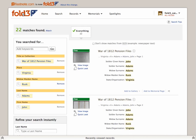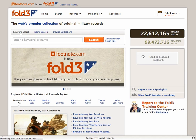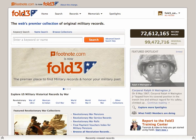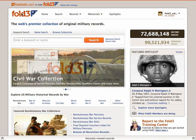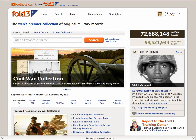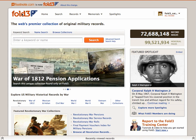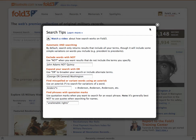Now let's return to the homepage and do a different type of search. Fold3 has documents for millions of people online. Sometimes it's not easy to find the person you want because of spelling variations or the use of alternate terms. Click on this search help link to learn ways to improve your chances of finding the right record.